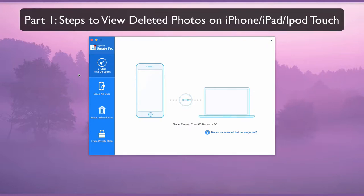Part 1. Steps to View Deleted Photos on iPhone, iPad, and iPod Touch.